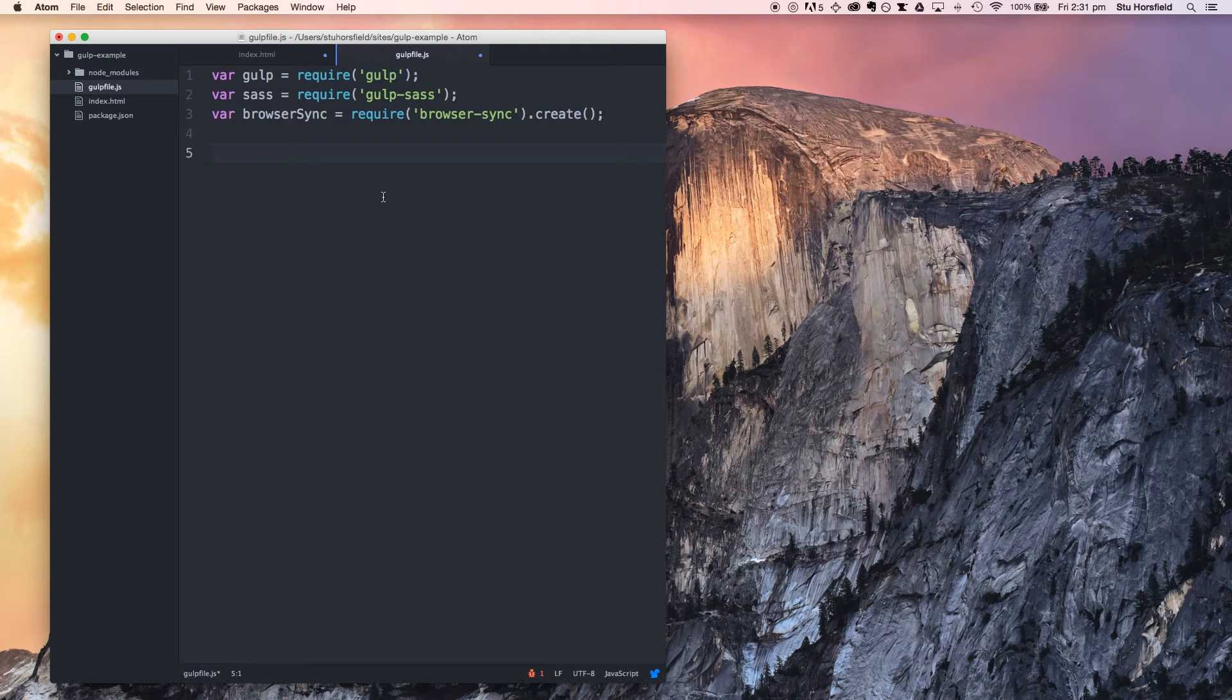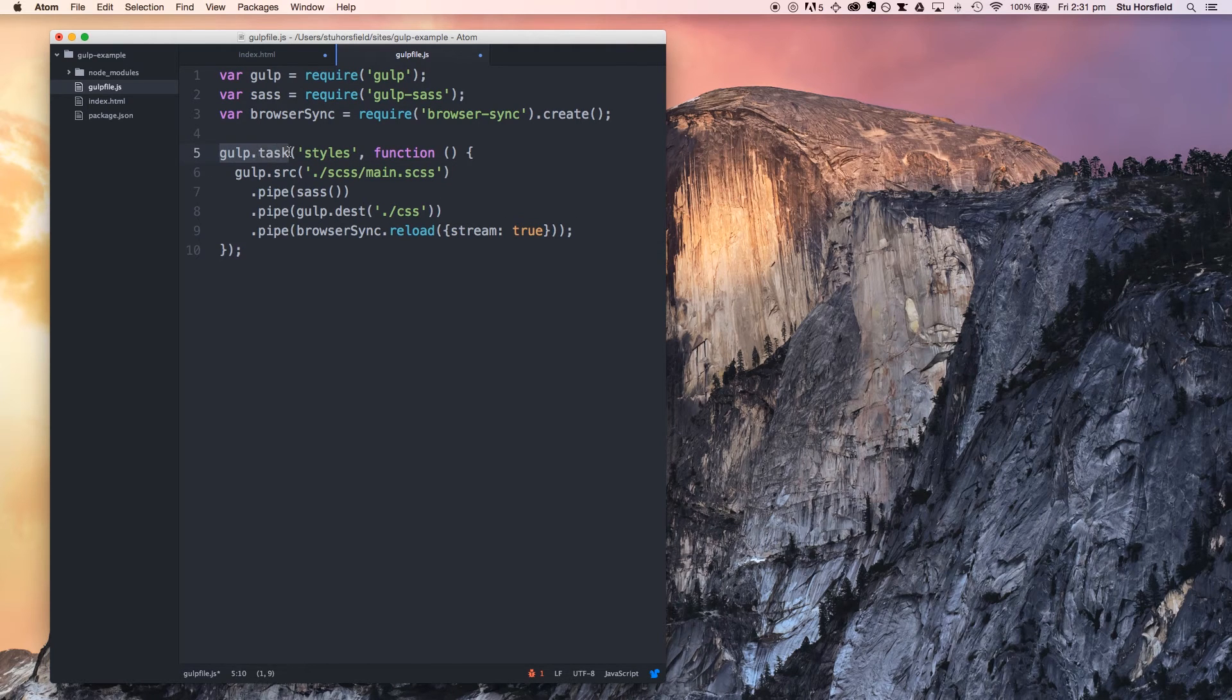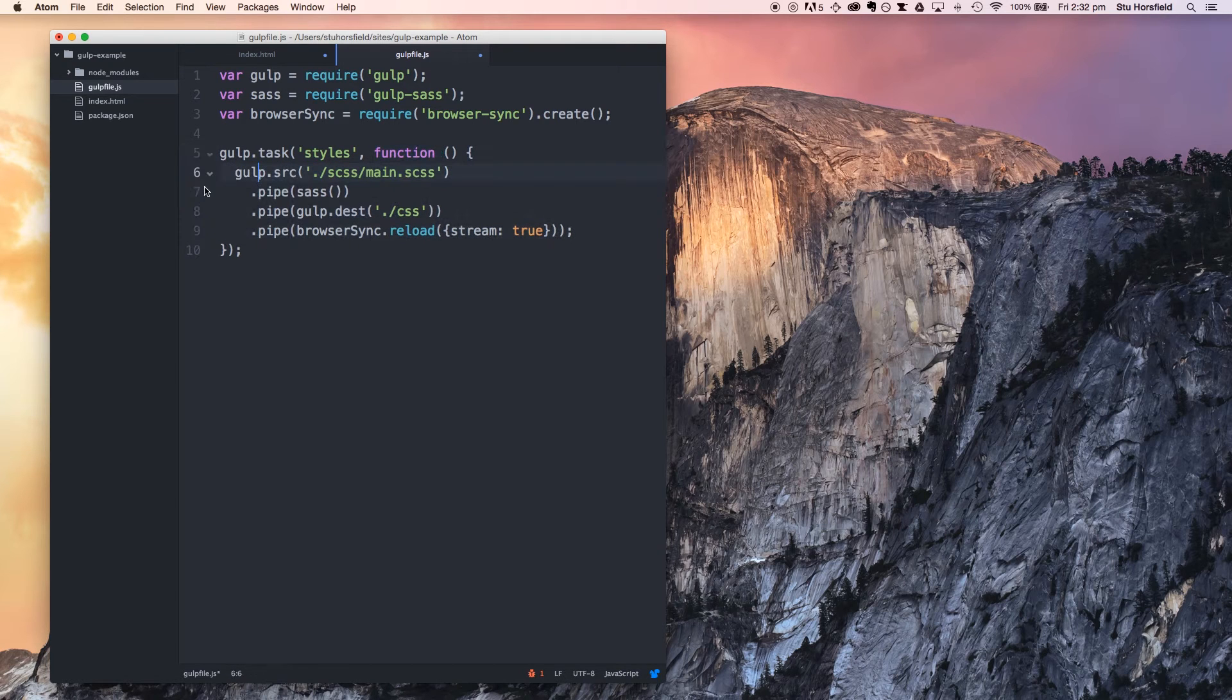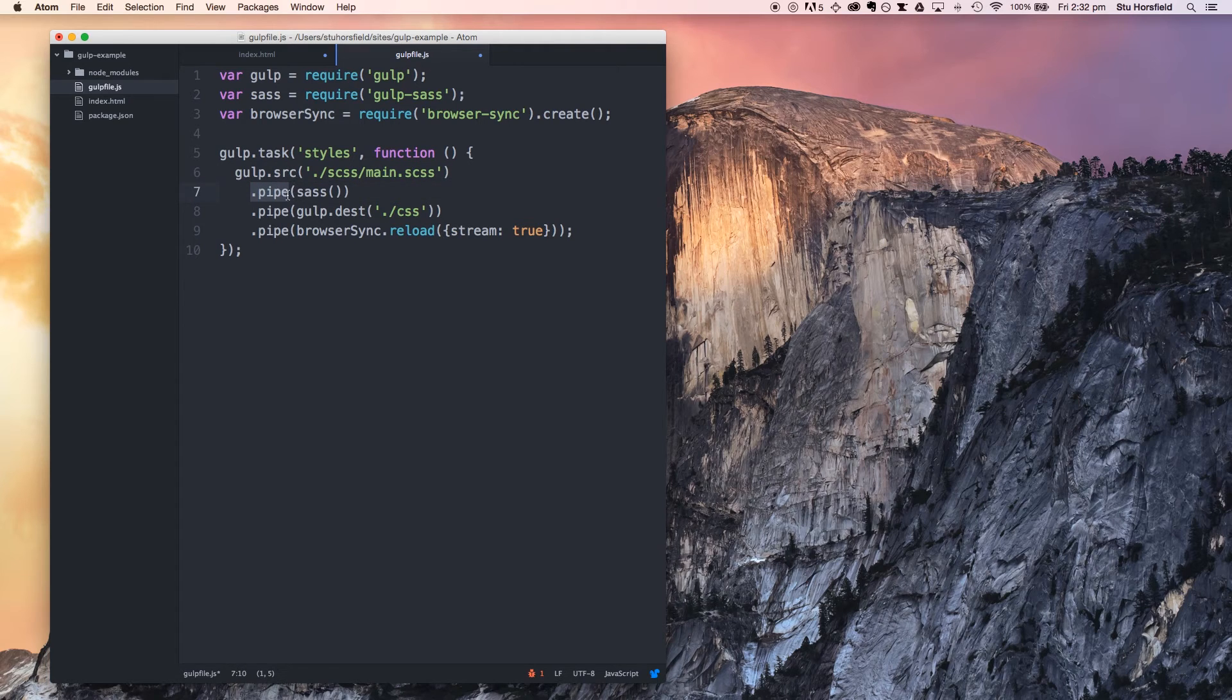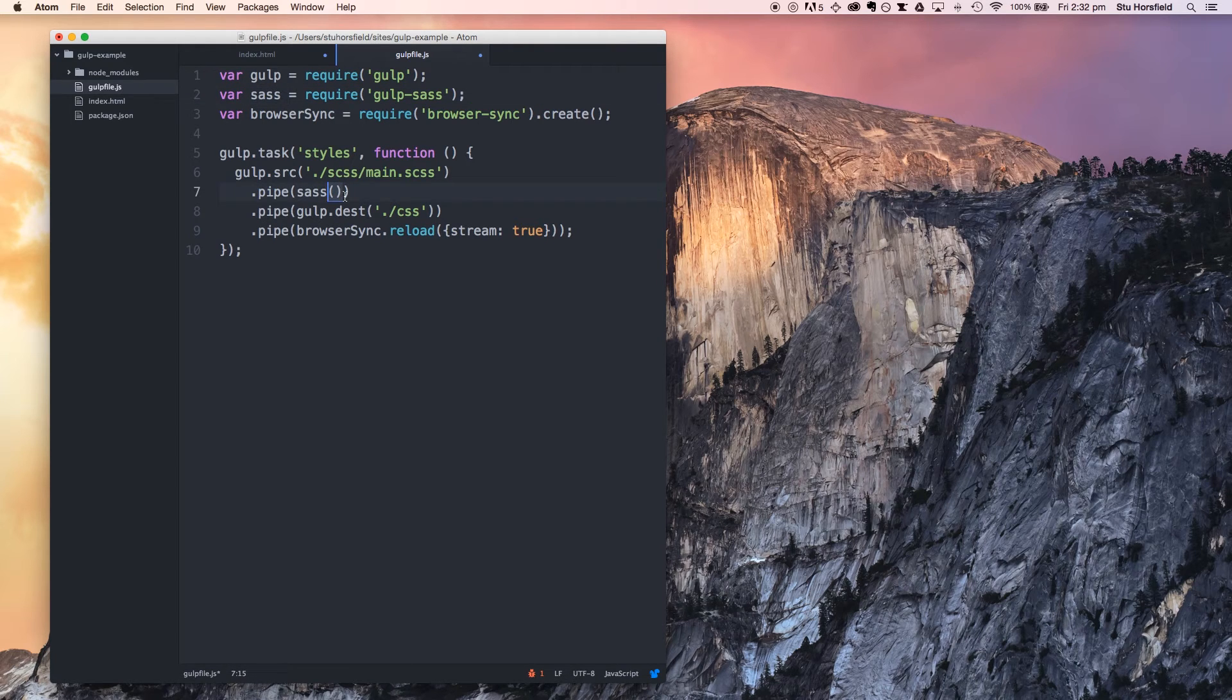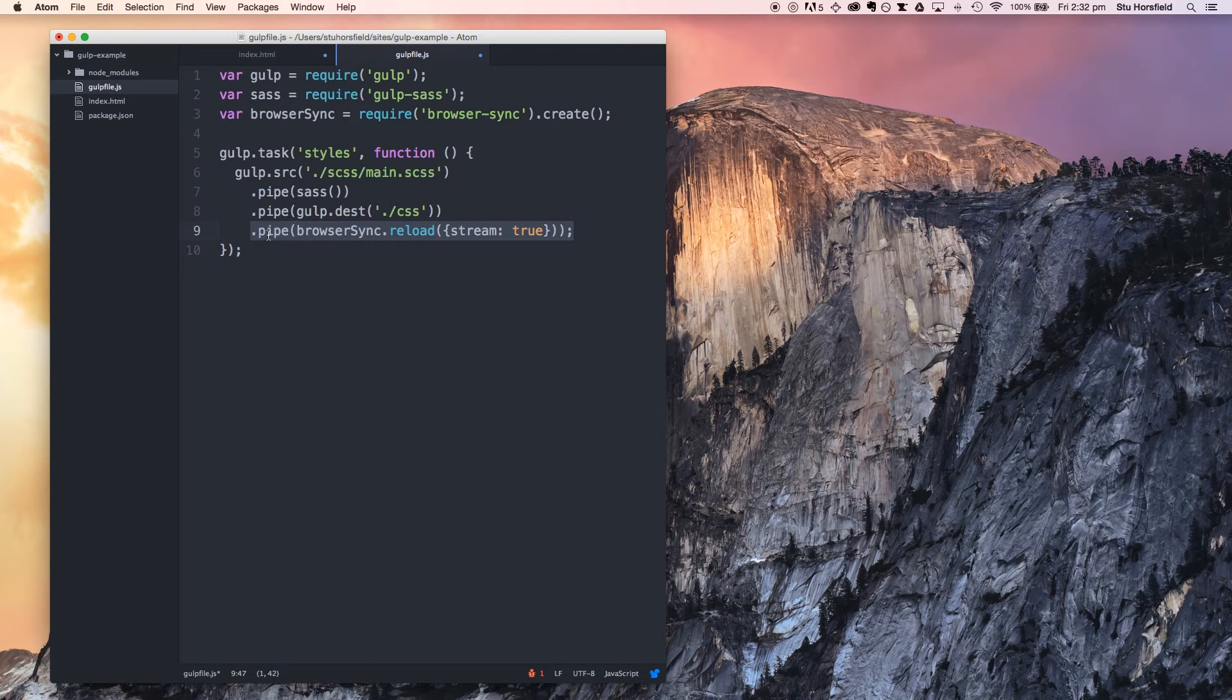Firstly, we're going to set up our styles task, which will compile our sass for us and output it to a CSS file. Now, I've already written it, I'm just going to paste it in here and show you what it does. You call gulp with the task method. It first takes the name of the task that you're creating, and then a function. The function is where all the magic happens. First you tell gulp the source file that will go into the compiler, and then gulp uses pipes to send things through methods. Here it's piping the scss file into the sass module, which we have defined up here. Then it pipes it through to a destination folder, which is from the current directory, css. And then this is basically telling browser sync to reload.